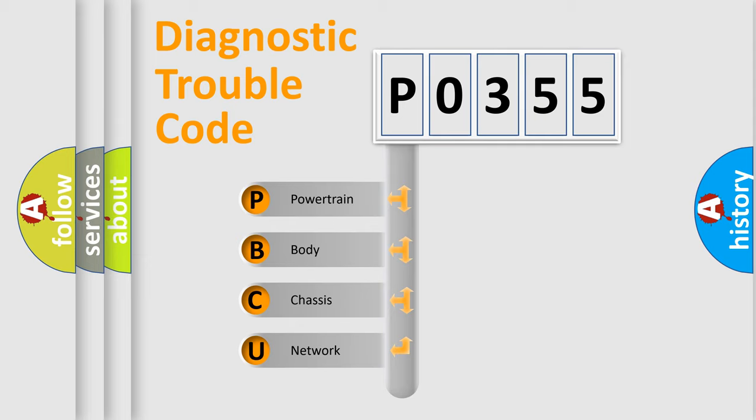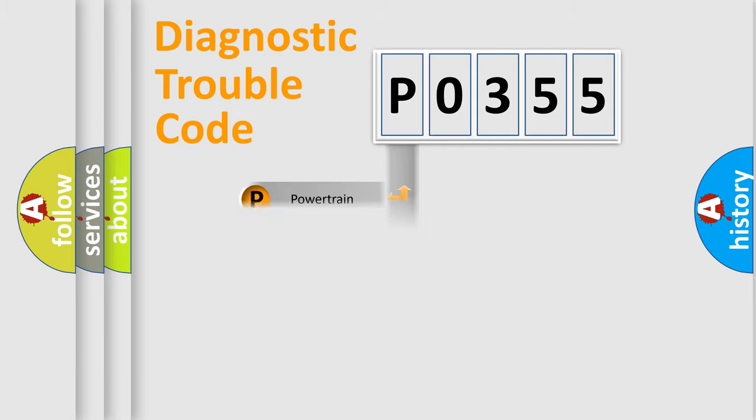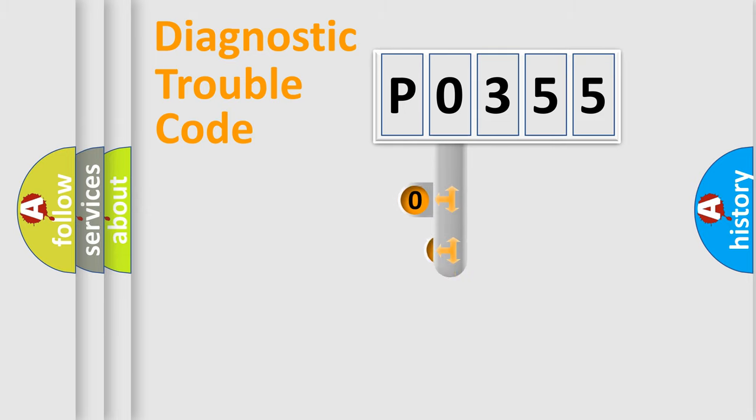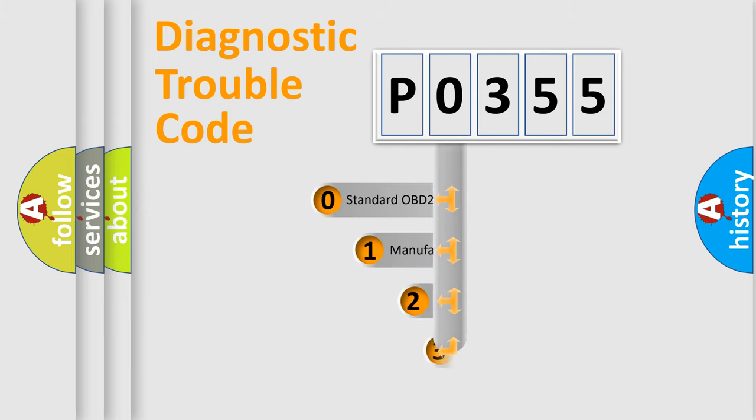We divide the electric system of the automobile into four basic units: Powertrain, body, chassis, and network. This distribution is defined in the first character code.